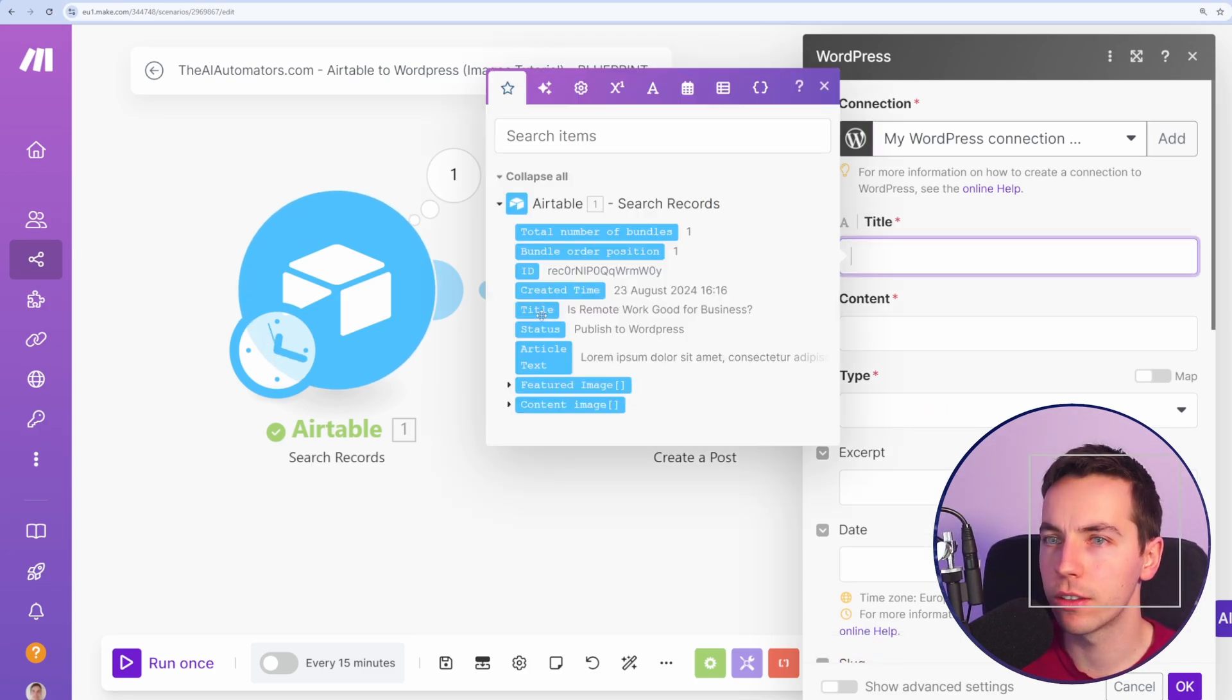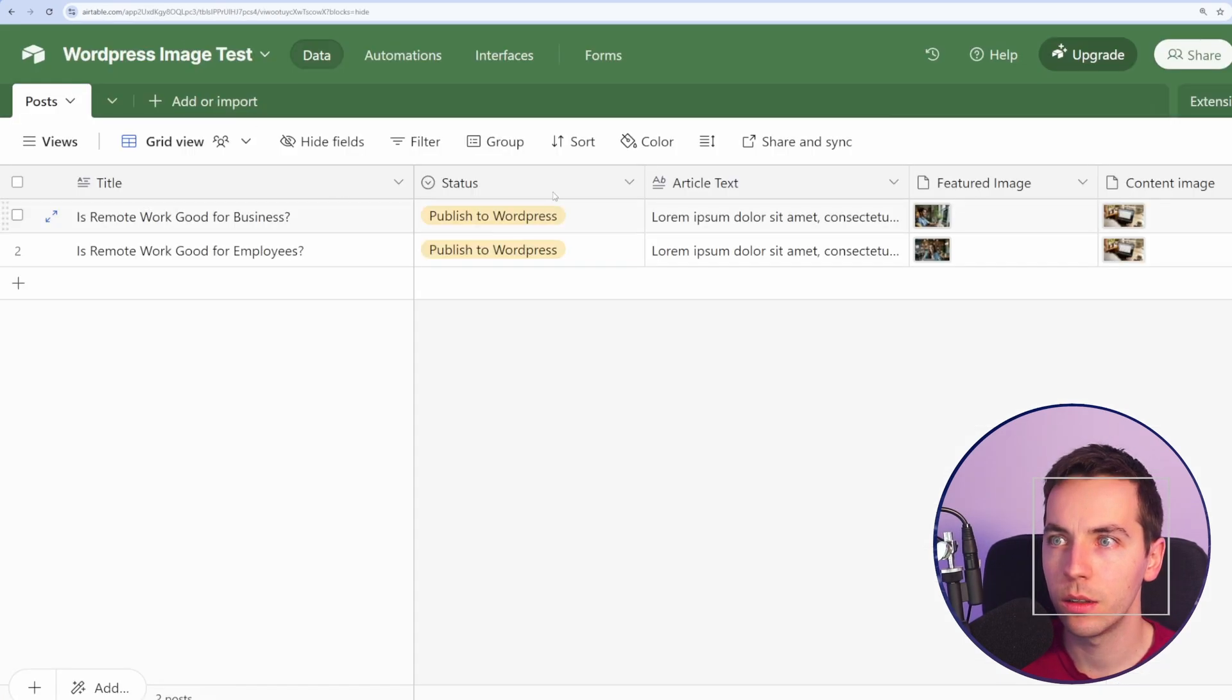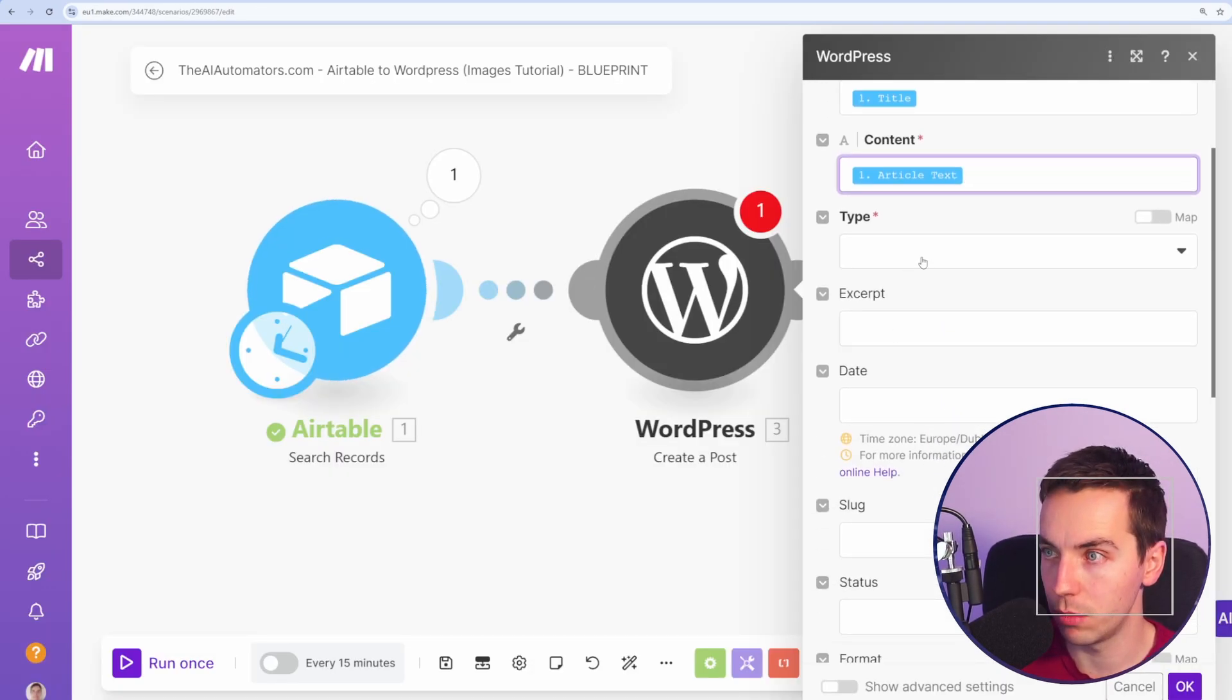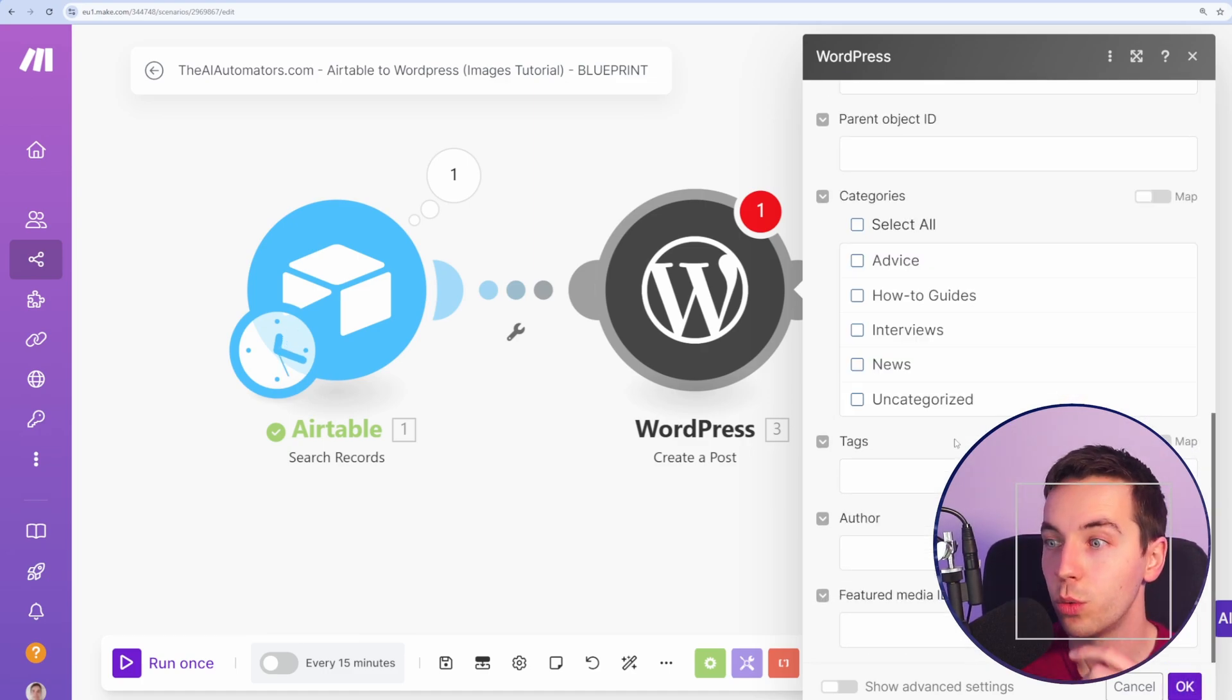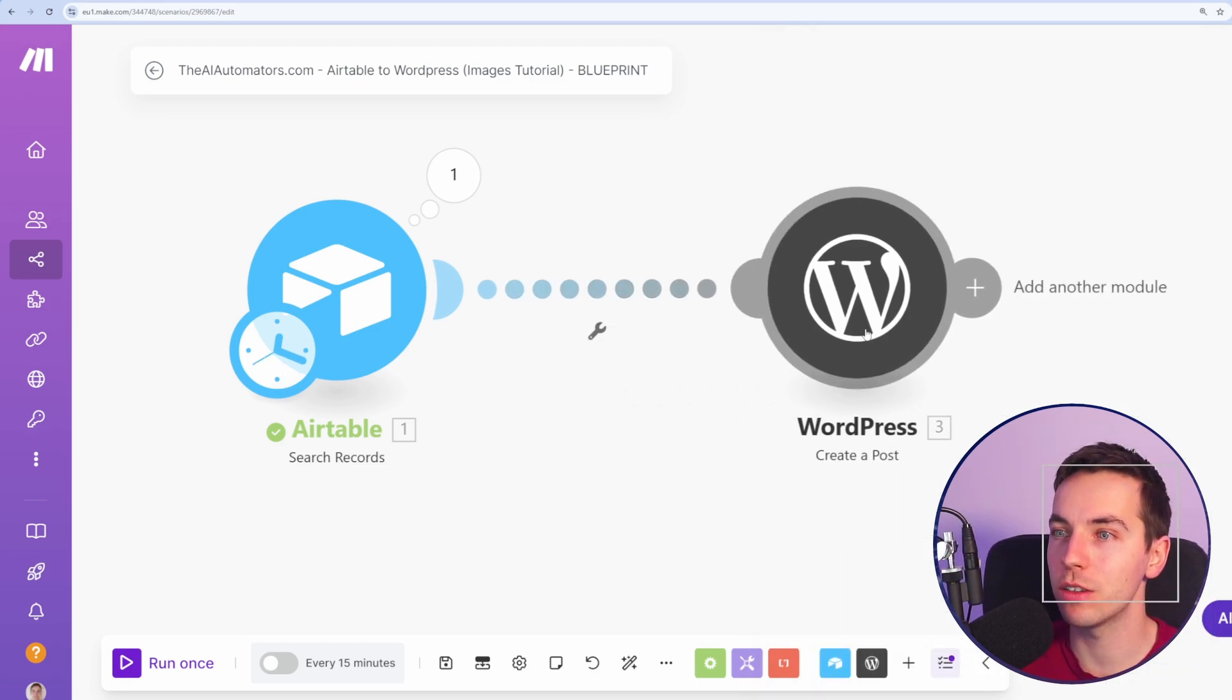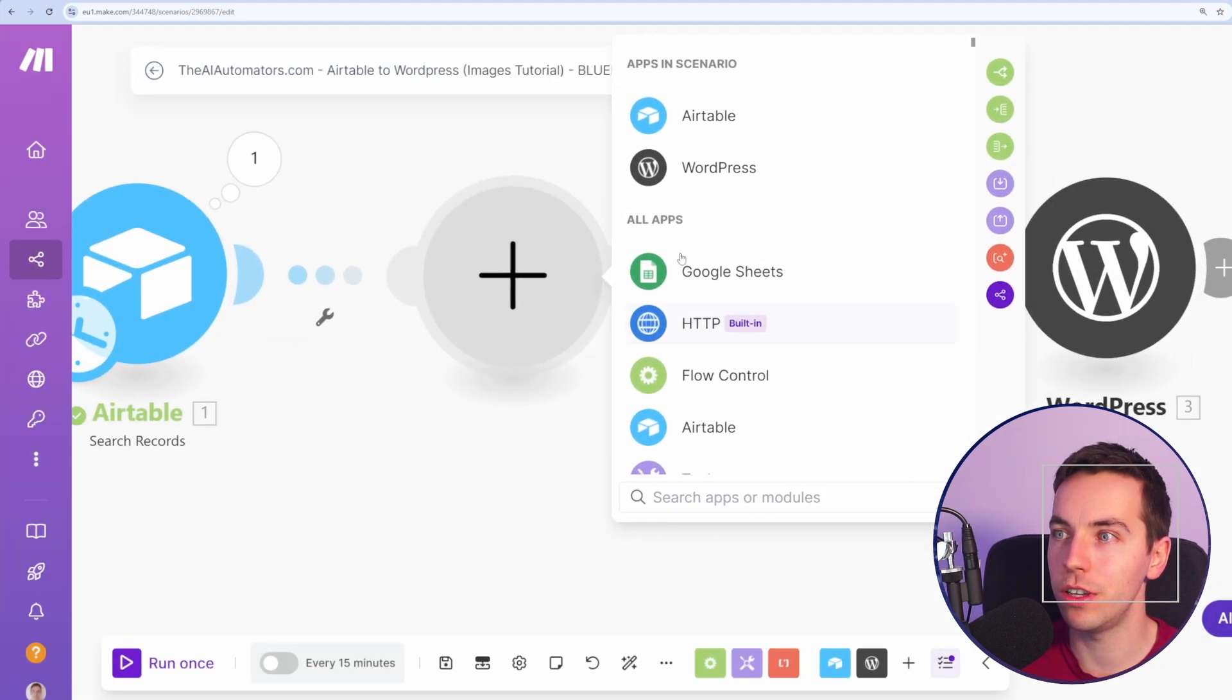So I've selected my connection here. For title, I'm going to select the article title from WordPress. The in-article content will be this article text, which is this here. We'll need to make an update to that after, but I'll start with this. So for type, I'll select Posts. So then you see we need this featured media ID. Unfortunately, we cannot just pass a URL to this, so we'll press OK, and then we'll add a separate module here.